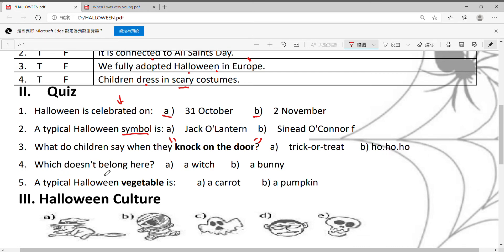Number four：Which doesn't belong here？哪一个是不属于这个节日的？A，a witch；B，a bunny。Number five：A typical Halloween vegetable，万圣节正常的蔬菜是什么？A，a carrot；B，a pumpkin。